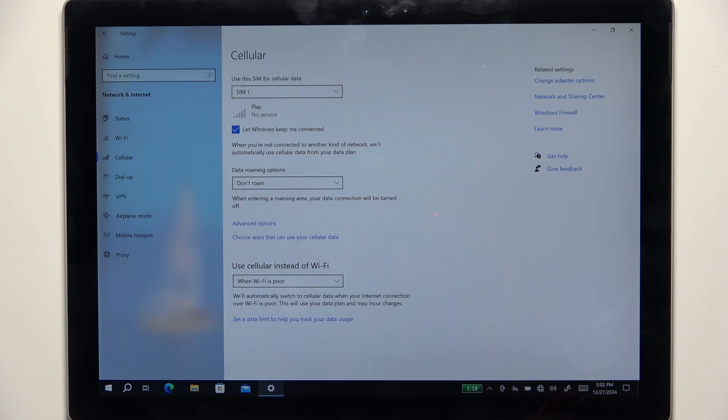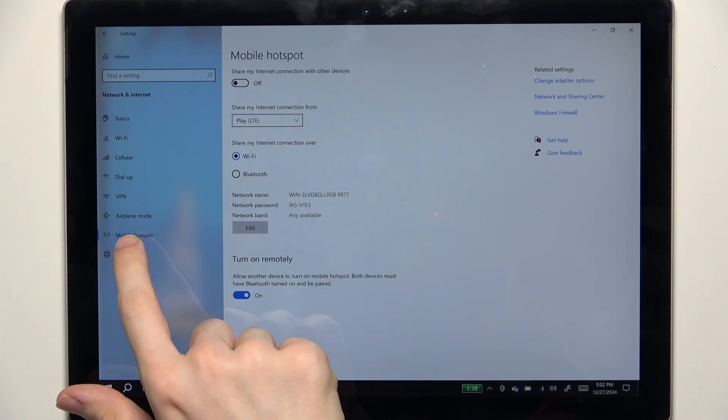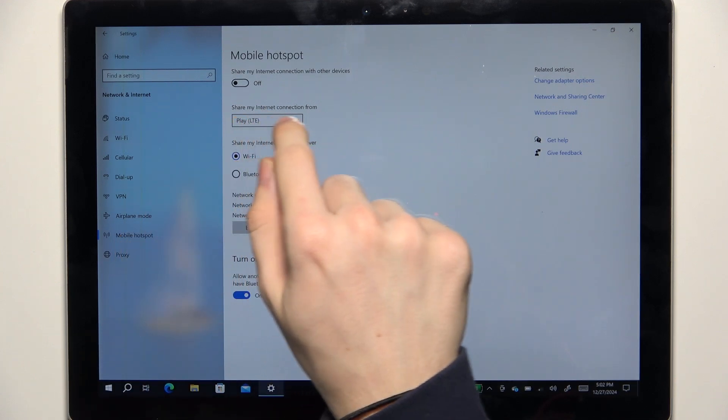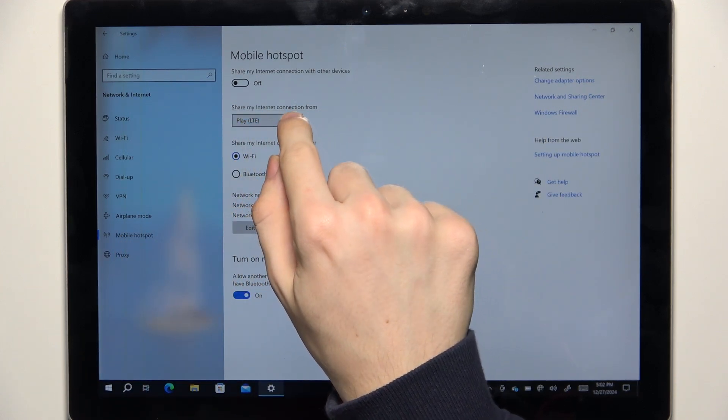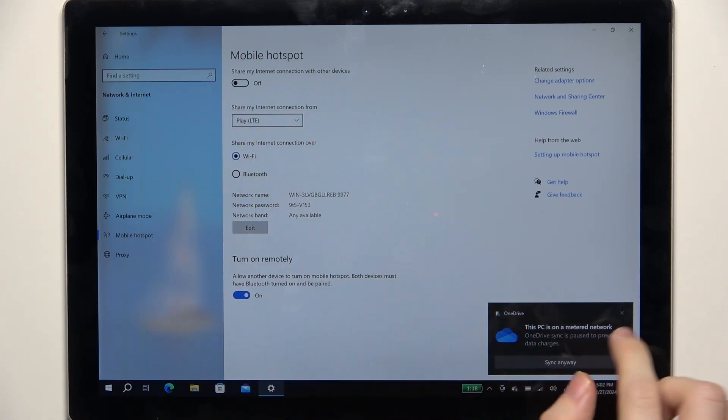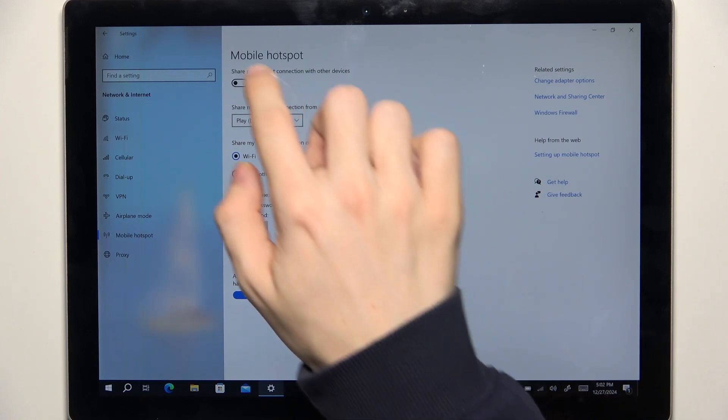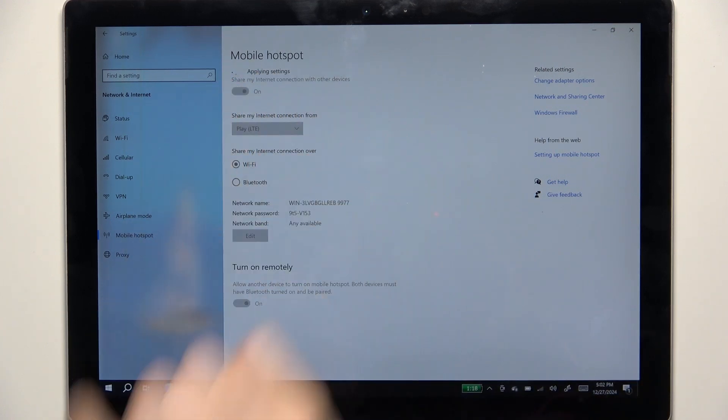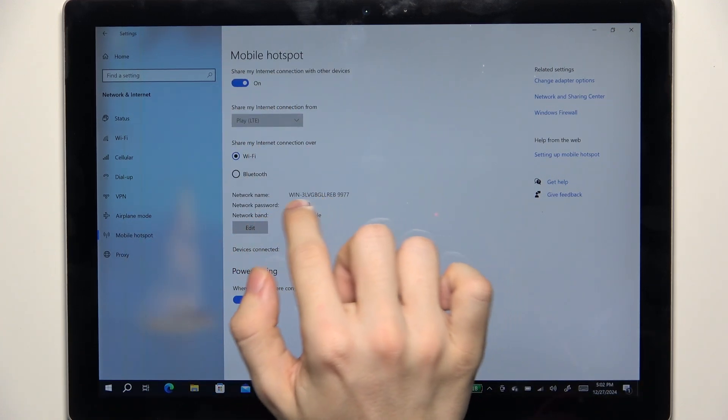Okay, now it should connect to my cellular data. So I can go to mobile hotspot and choose to share my internet connection from my mobile data. And now you can enable the mobile hotspot. You can also click here to edit the network name and password.